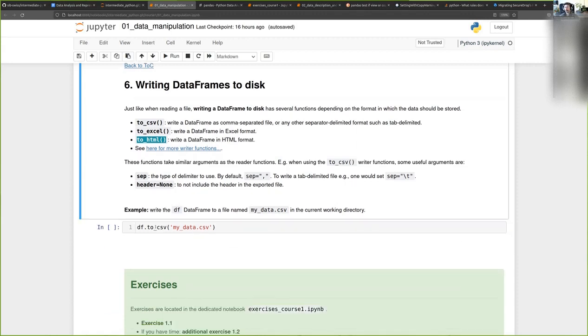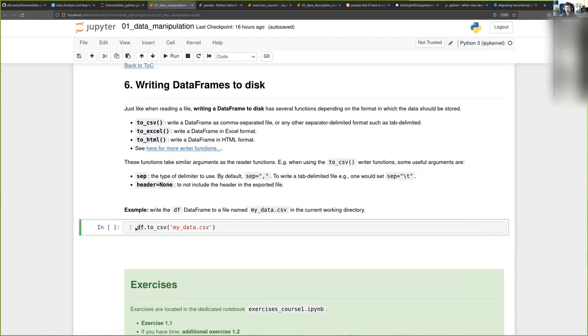The way that you use this method is very simple. You simply take the data frame you want to export, you call the to_csv method on it, and you pass as argument the name or the path of the file where you want to write.